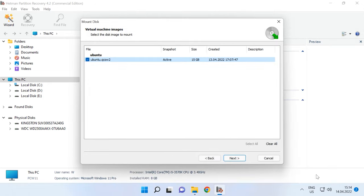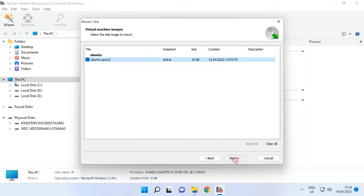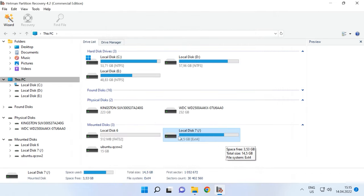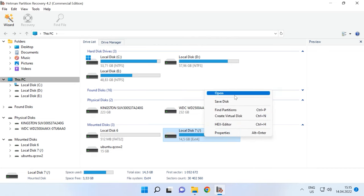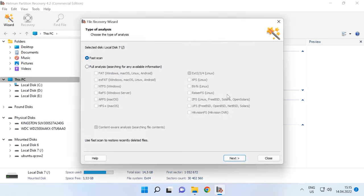The program will display all virtual machine files which exist in such folder. And you can uncheck the boxes for the ones you don't need now. To begin searching for data, right-click on the disk and choose Open. Then choose Analysis type.